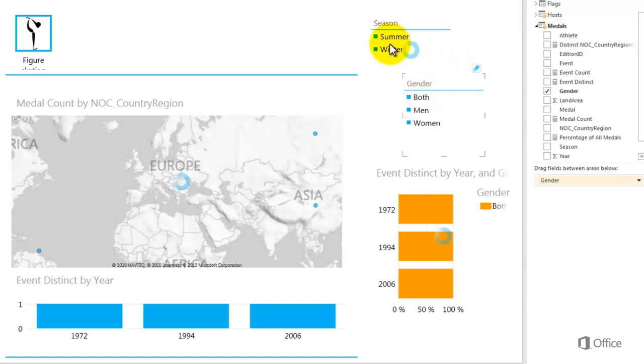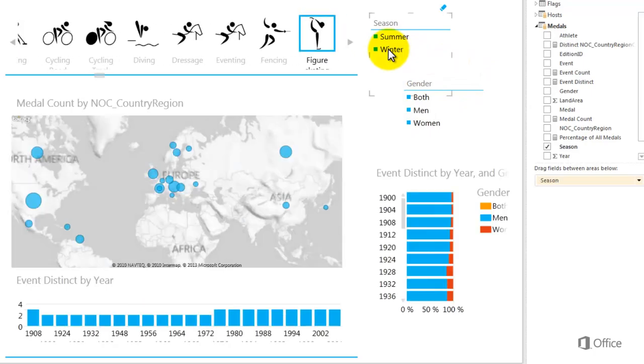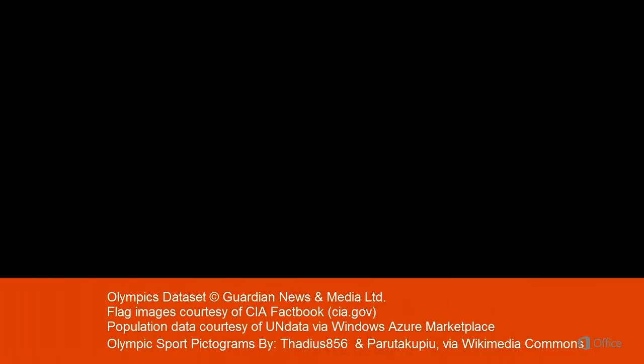And I can even use an image field as a slicer. Please visit office.com for more information.